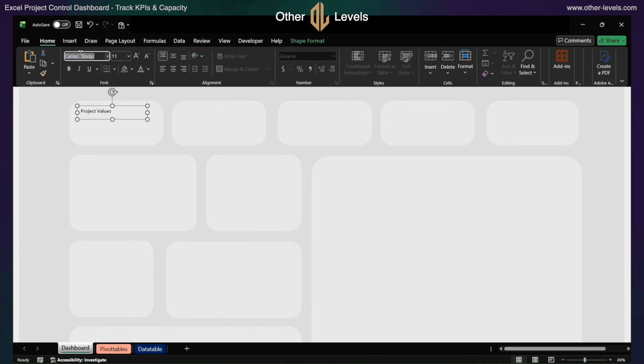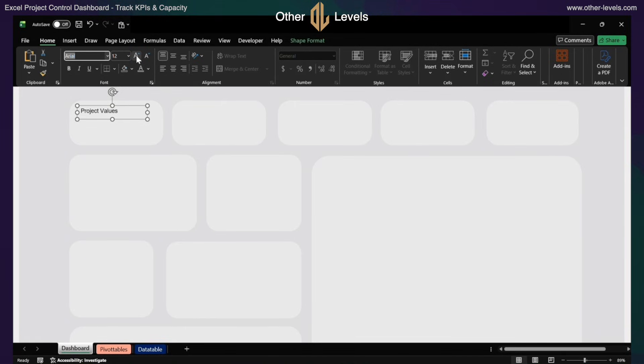Set the font to Arial, size 12, font color light gray, and align it middle and left.